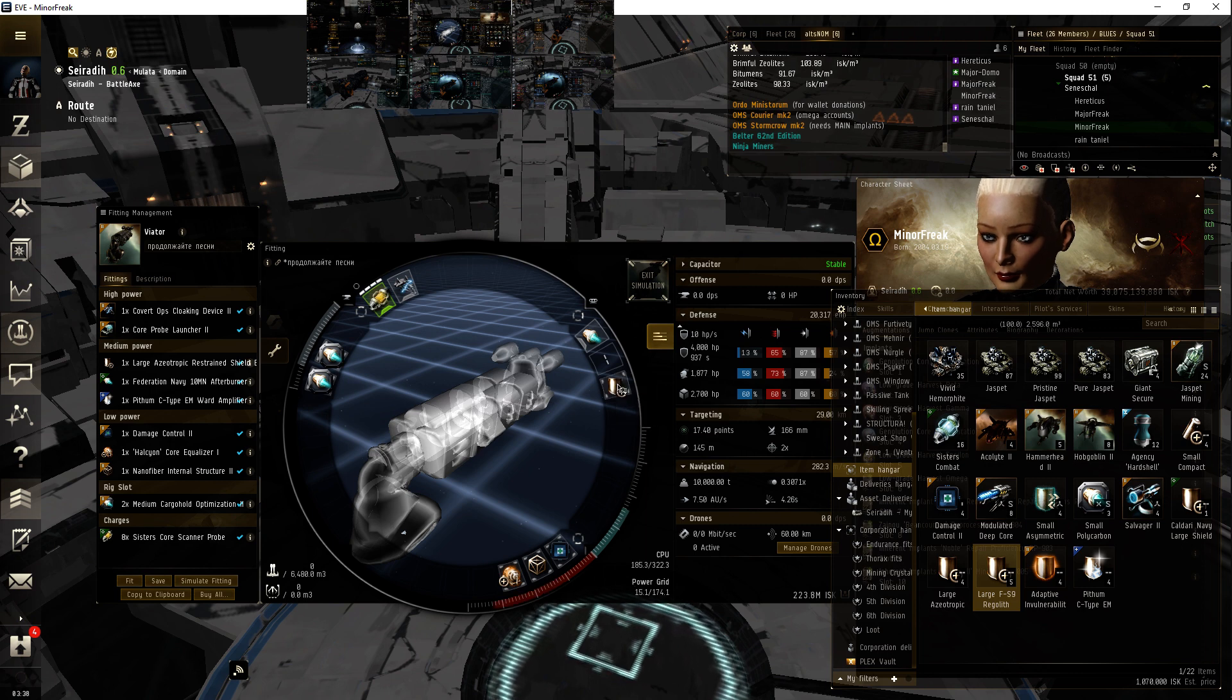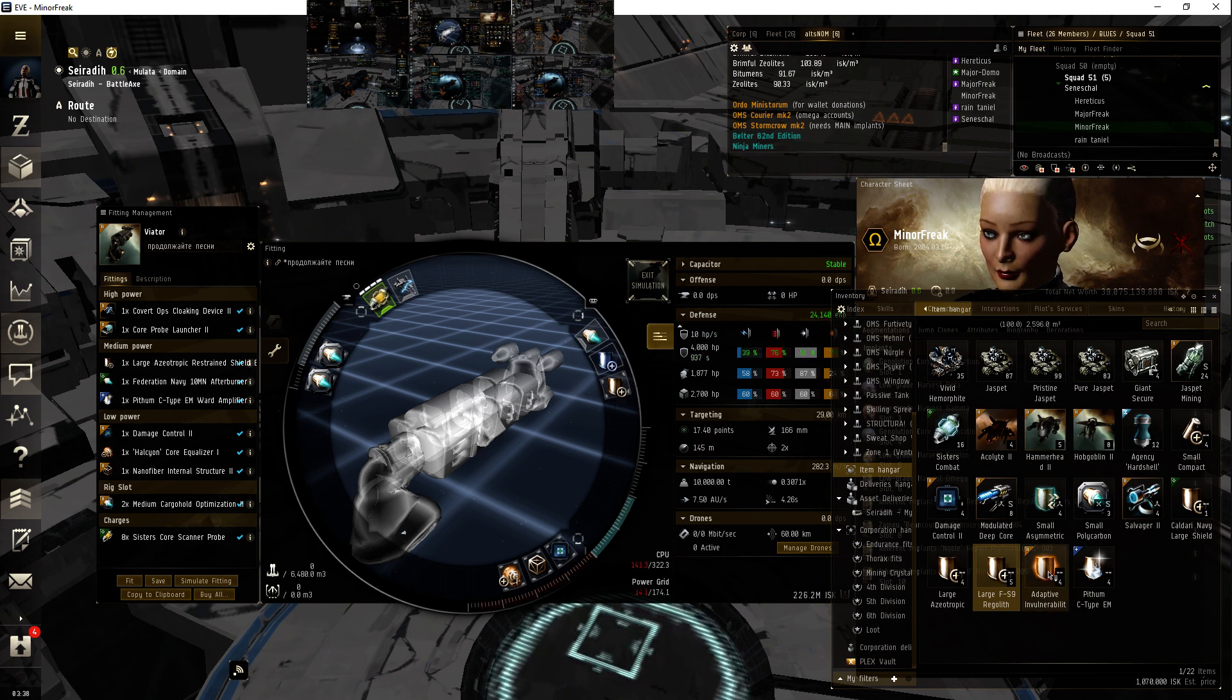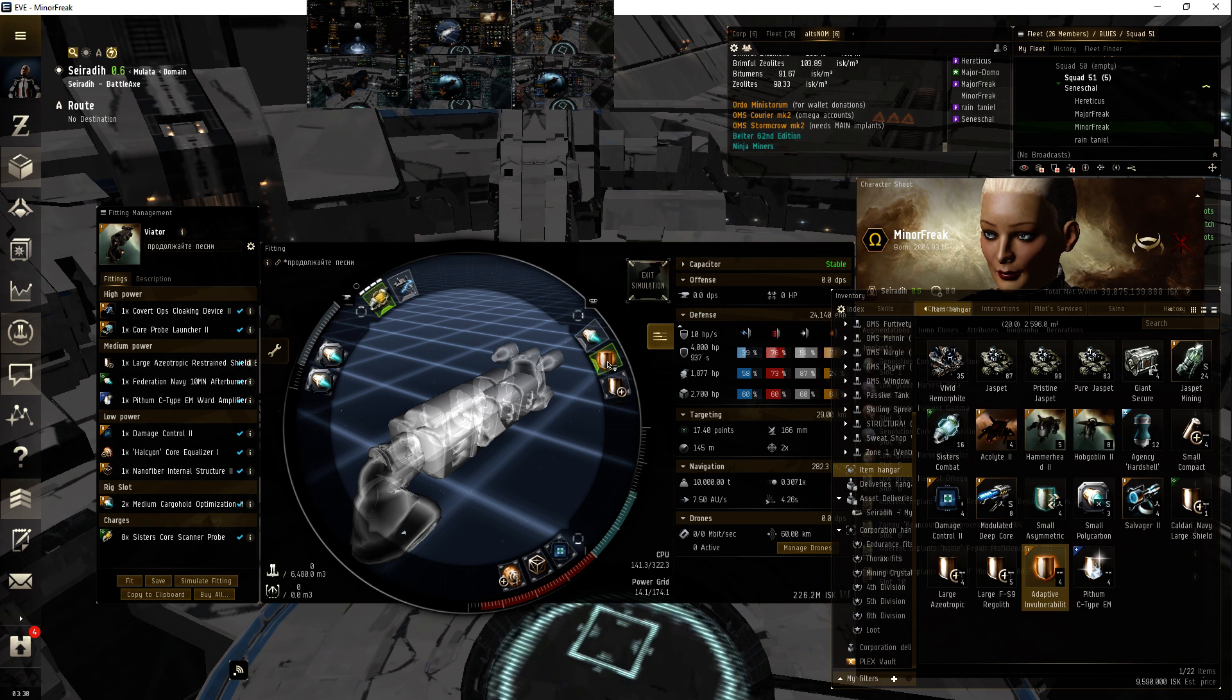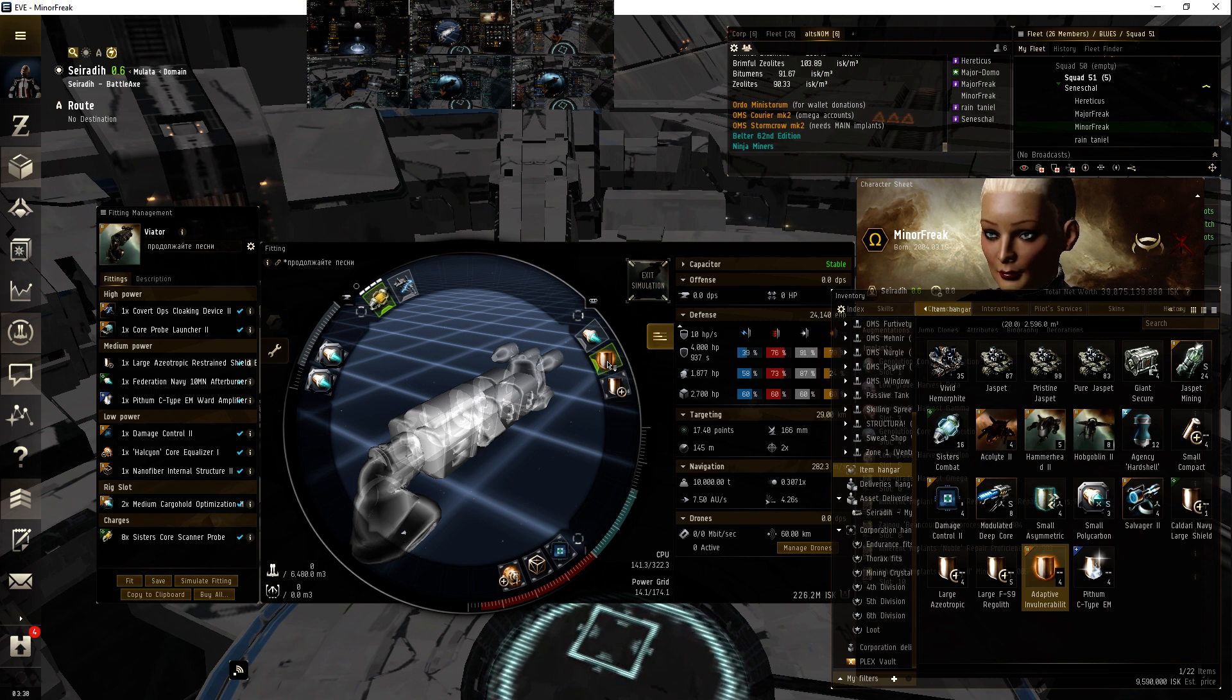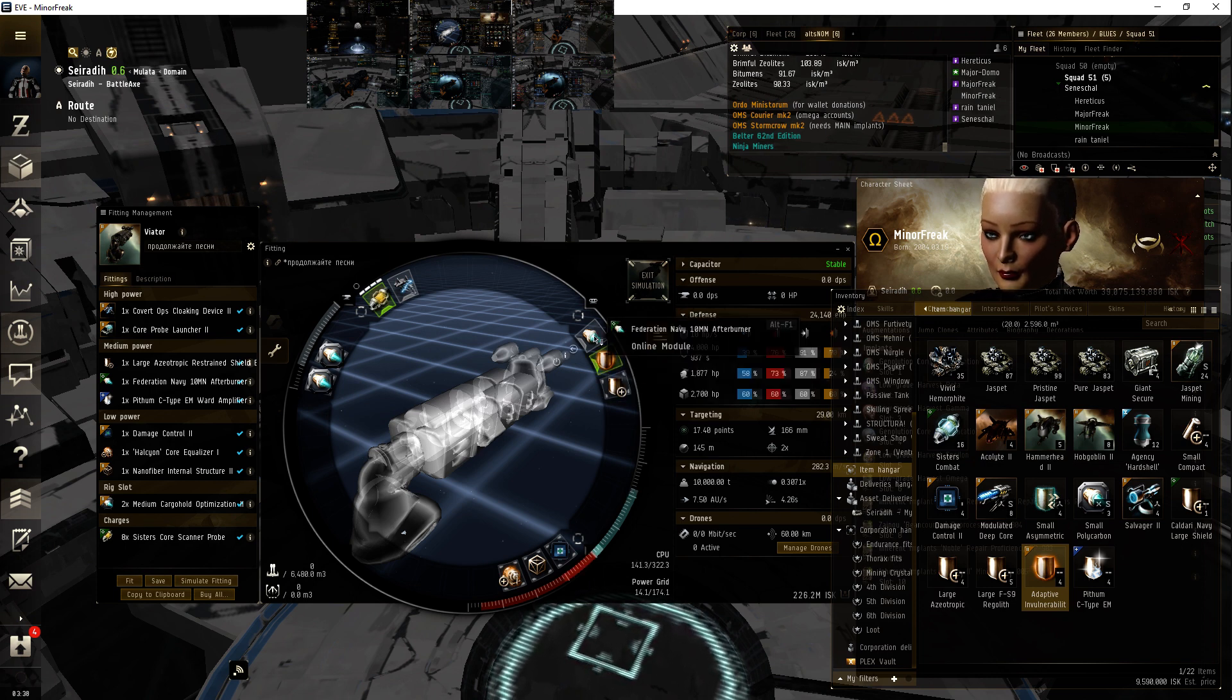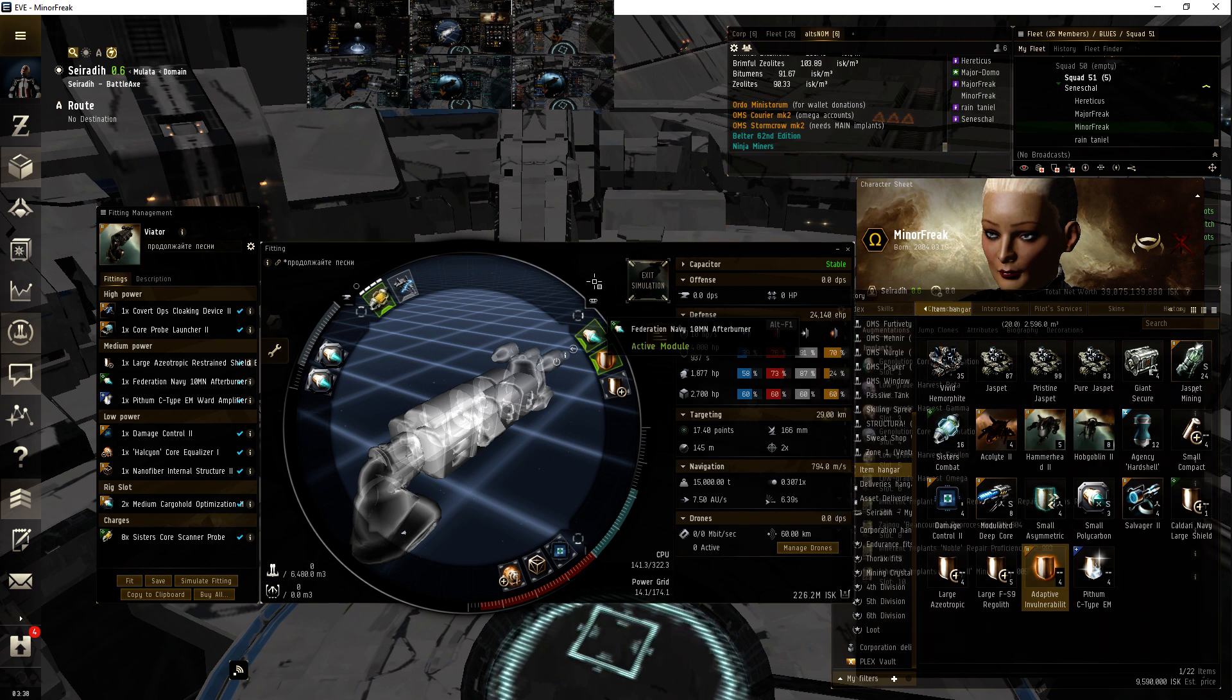Actually the azeotropic is now equal in shield strength as an FS9. Pretty interesting. I've always liked the Federation. It's cheap and it's fast.